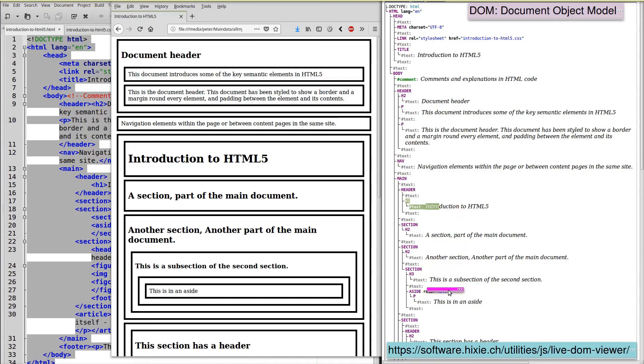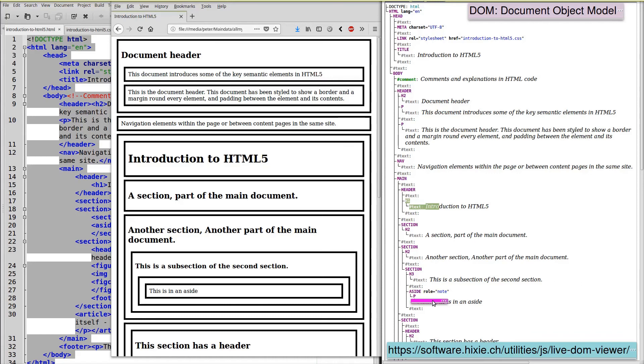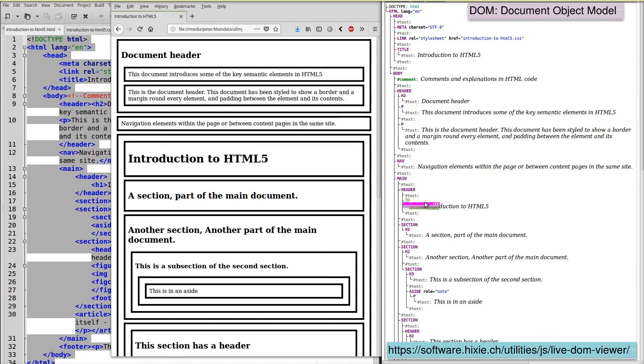To get from an element embedded deeply inside the tree, we would have to navigate up through the tree. So that one is in the aside within a paragraph, within an aside, within a section. And that section is within another section, which is in the main part of the document.